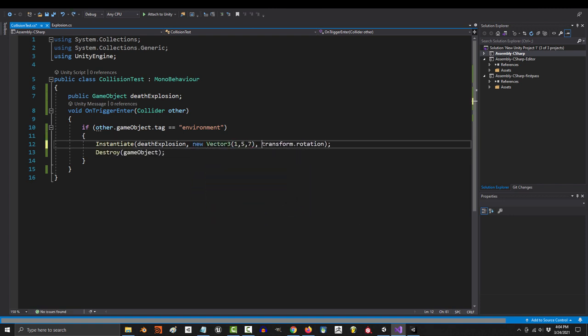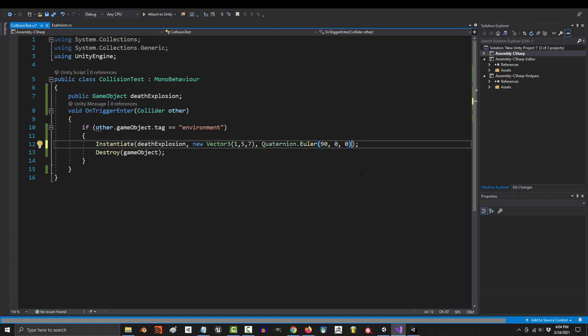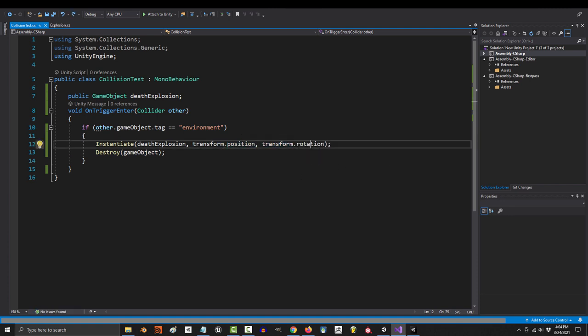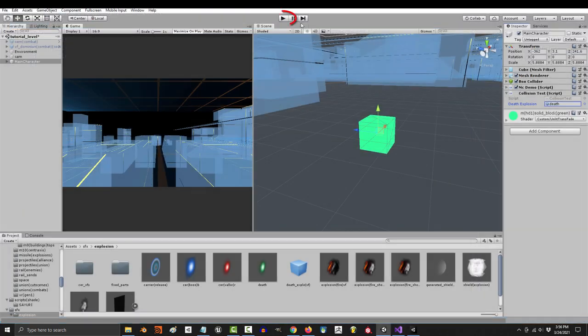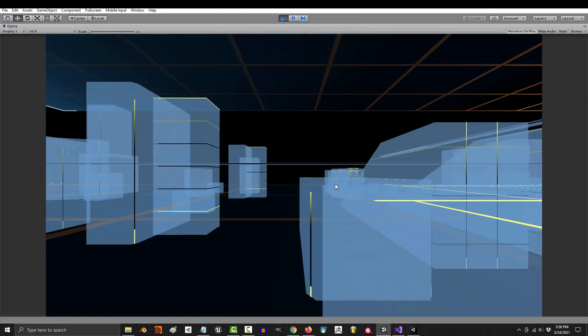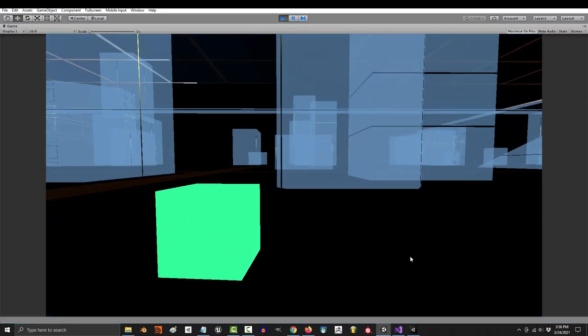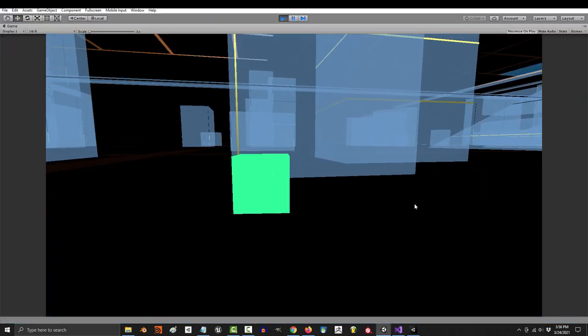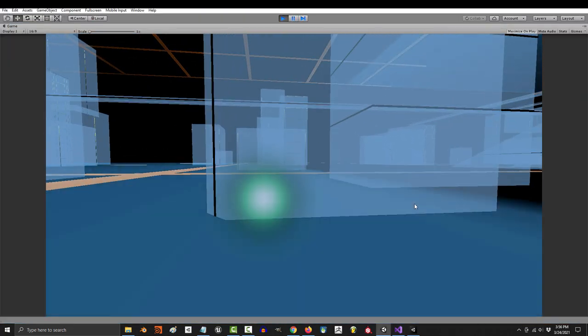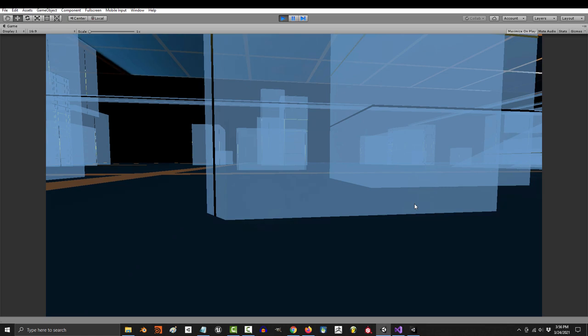If you wanted to use a custom position or rotation, you could manually set those like this, but we want our explosion to appear in our location at our rotation. If you save and run the game now, you will meet your maker and leave an explosion, just like the simulations.